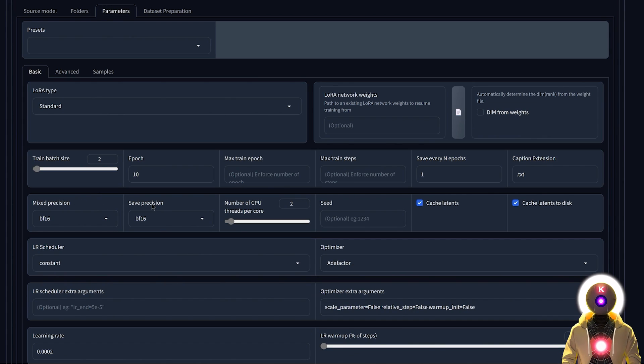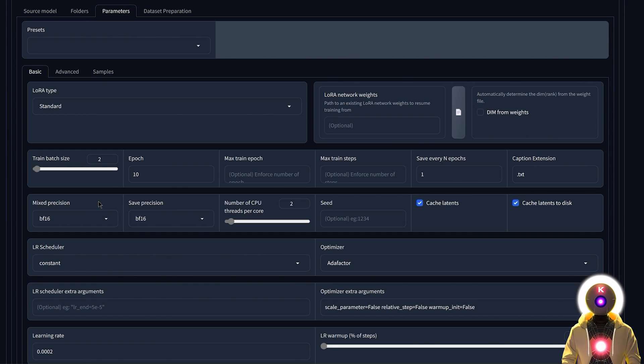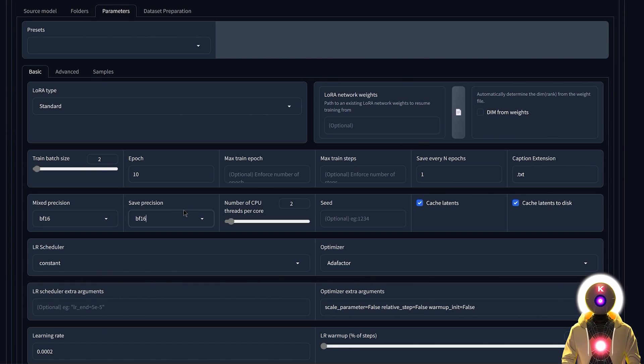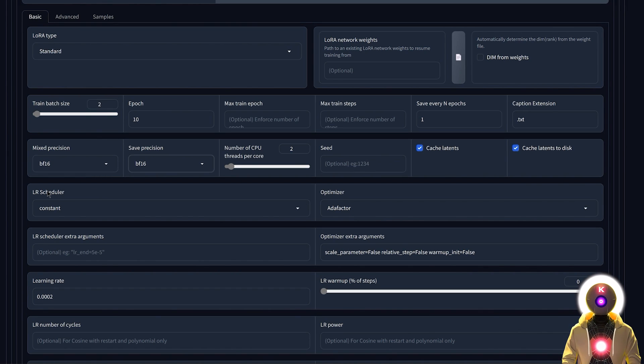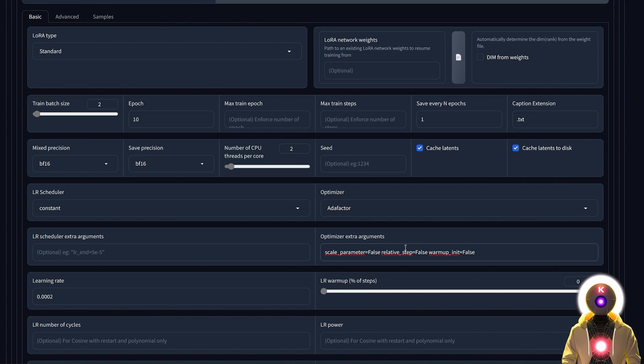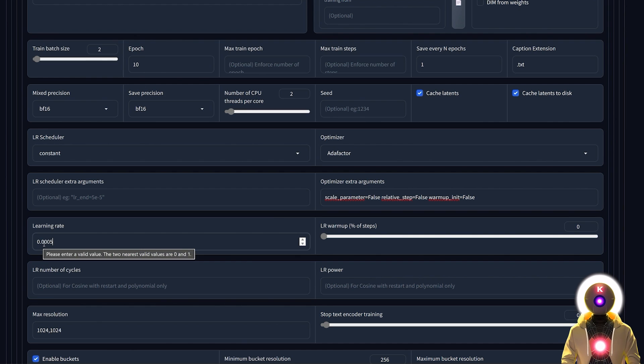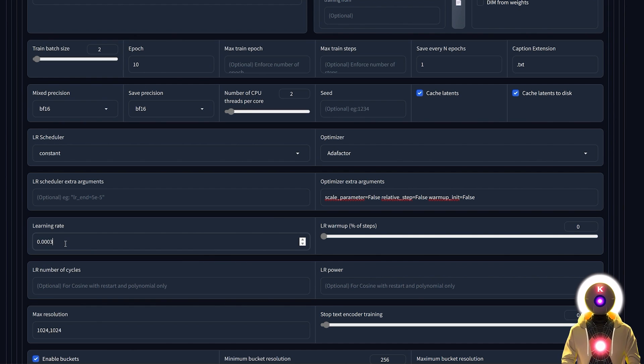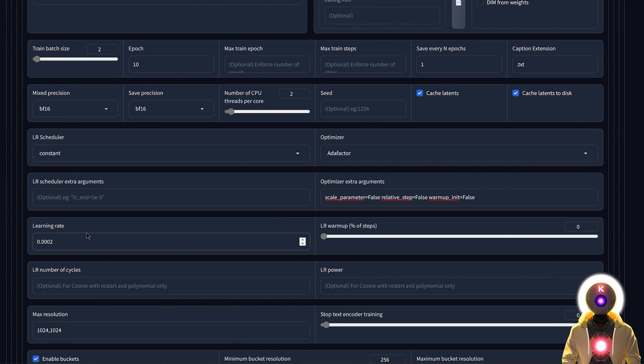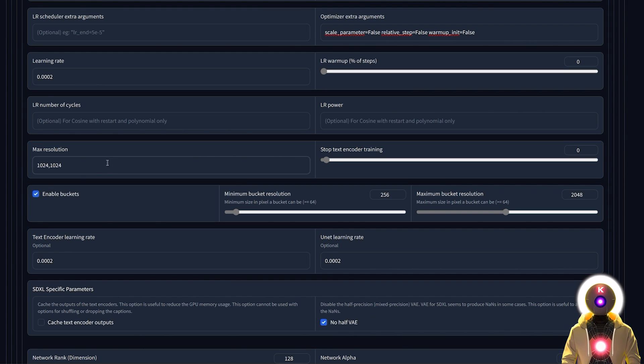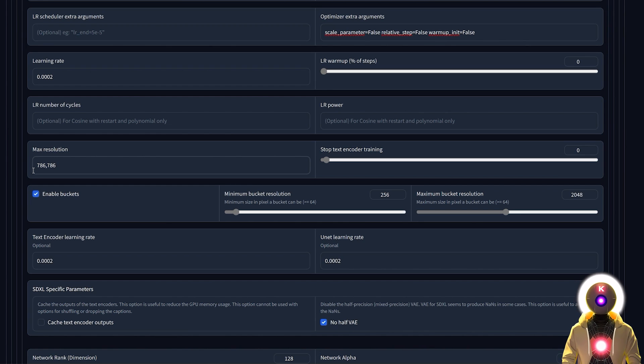For the mixed precision and save precision, if you have a 3000 series graphics card or newer you're gonna input BF16 for both. Otherwise if it is an older graphics card you're gonna input FP16 for both. In my case since I have a 3090 I'm gonna input BF16. Then check cache latent and cache latent to disk. For the learning rate scheduler and optimizer I'm gonna choose constant and AdaFactor, then input those extra arguments that I will leave in the description. For the learning rate for object training I like a low learning rate between 0.0002 and 0.0005, with a preference between 0.0002 and 0.0003, because otherwise if you don't have a lot of training images you're gonna overtrain really quickly. So keep that learning rate around that number.